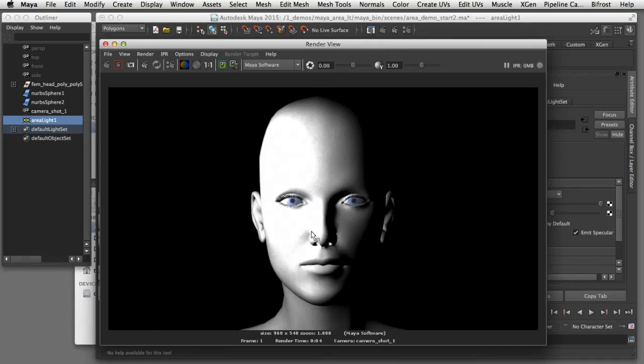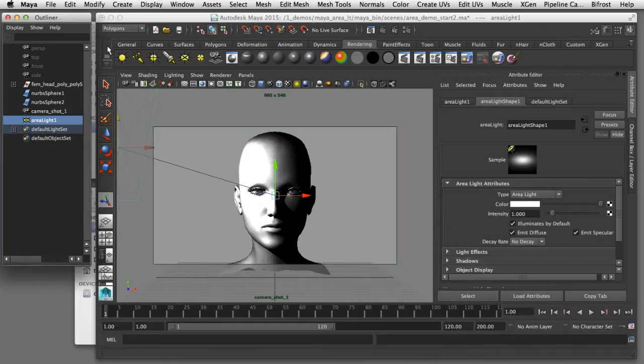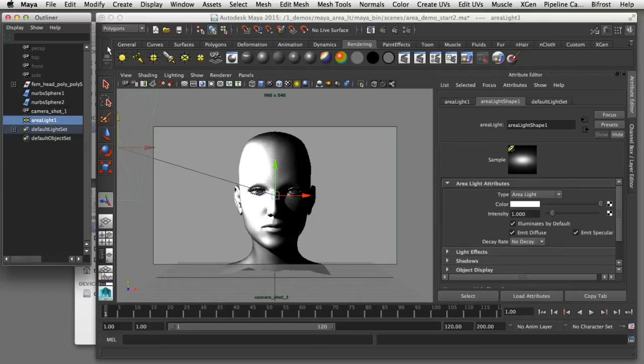Here in the render view you can see the intensity on the screen left side of the face is too hot and there are no shadows being cast by this light. So I'll switch back to the attribute editor to control some of those settings.